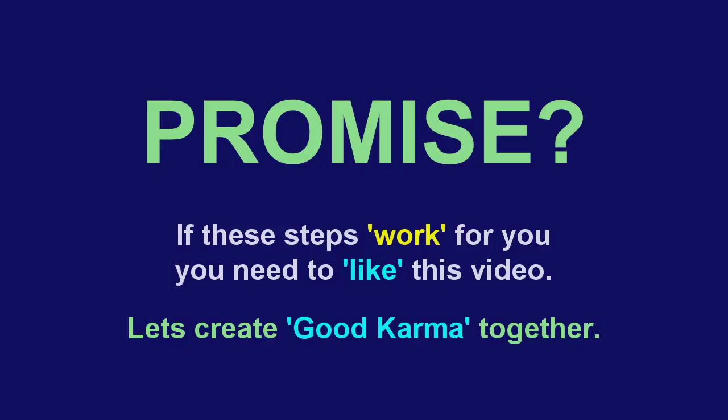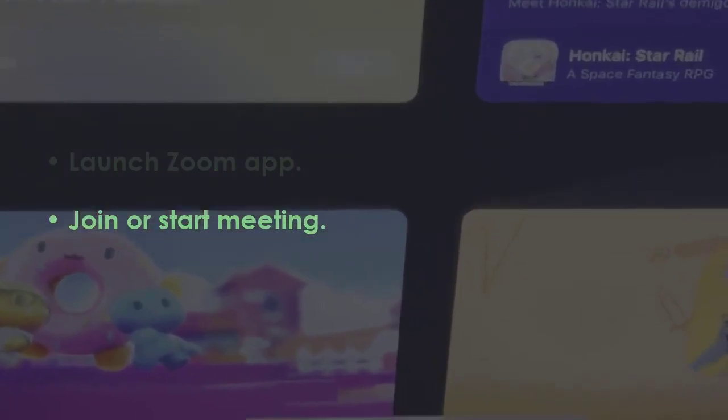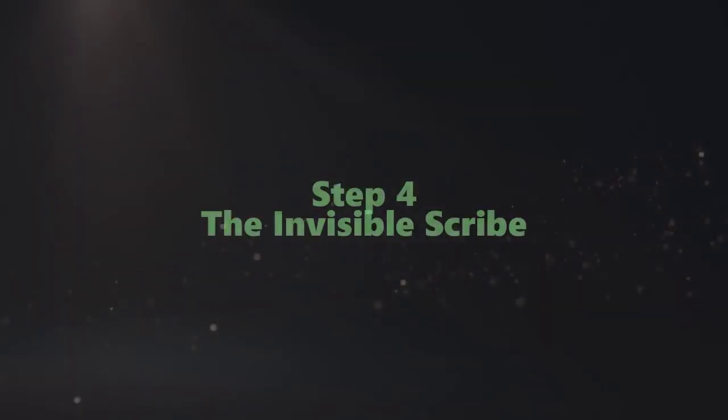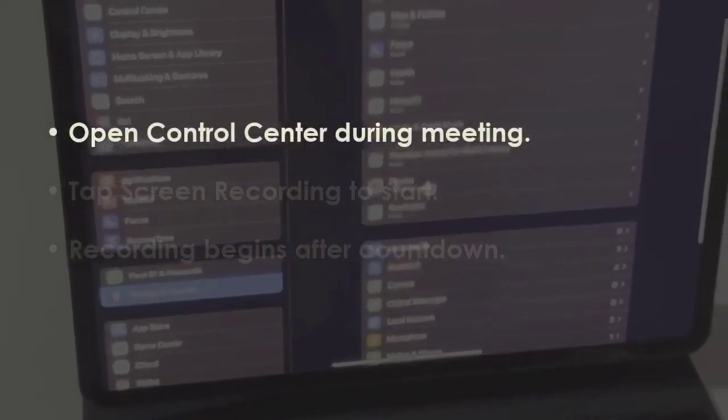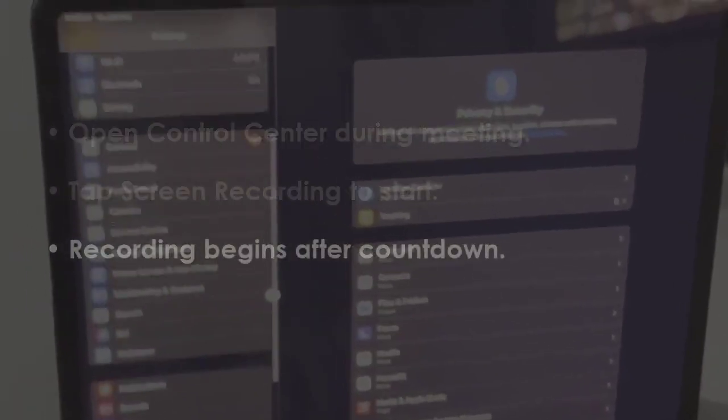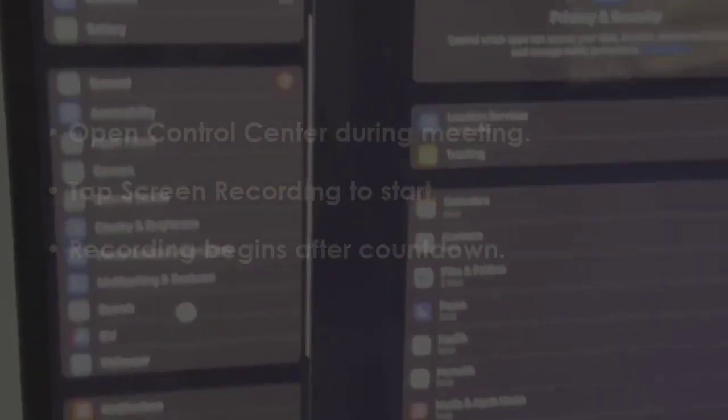Now turn on microphone audio. In the next step, open the Zoom application, then enter or initiate a meeting. In the next step, swipe to Control Center during the session, then press the Screen Recording icon to commence. The recording starts after a countdown.